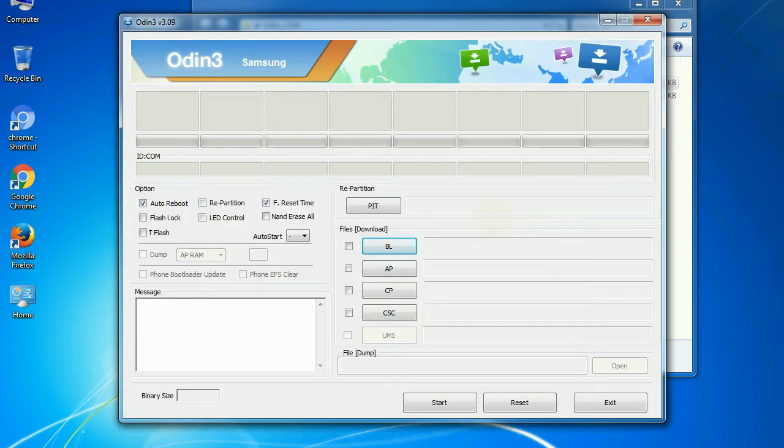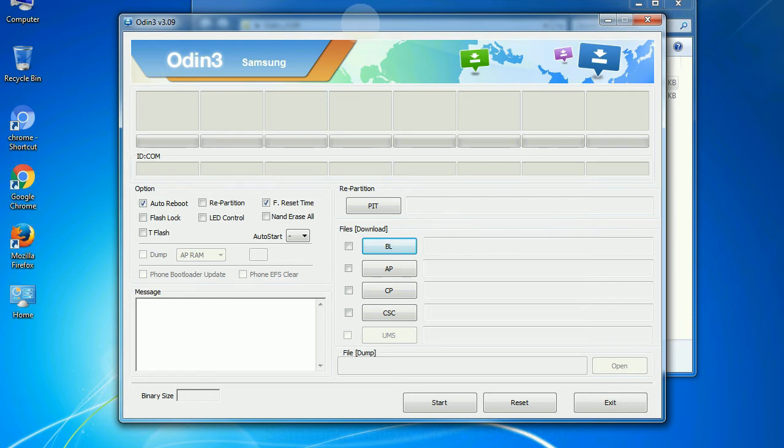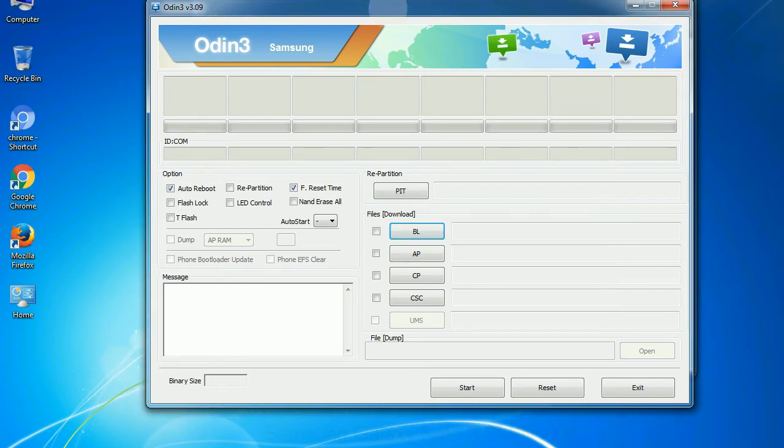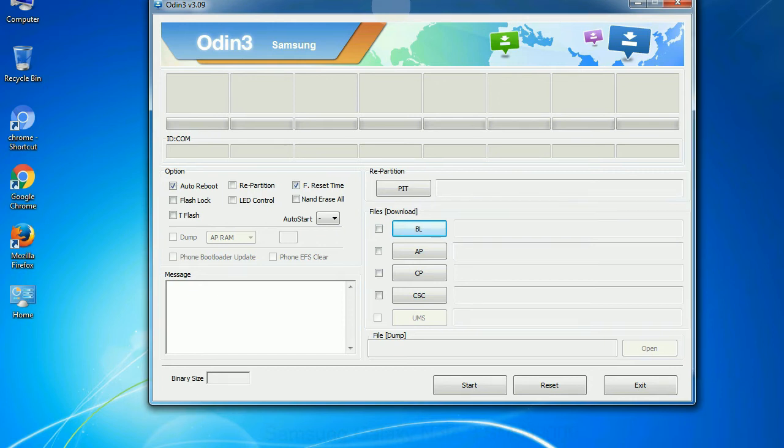First, let's see what the checkbox options do. Auto reboot - this option, when checked, reboots the system automatically after flashing is done.